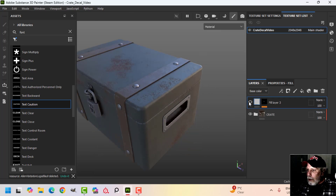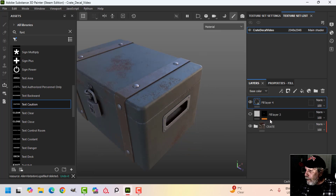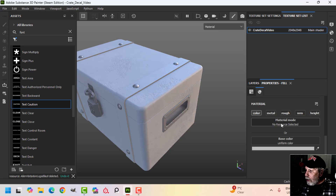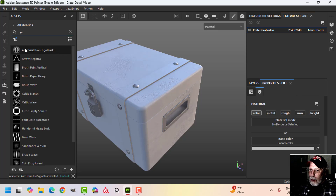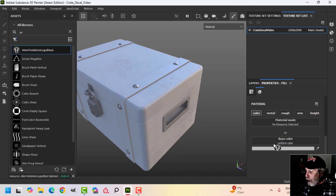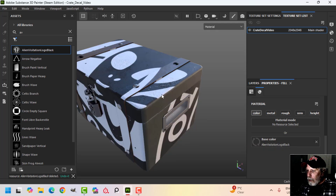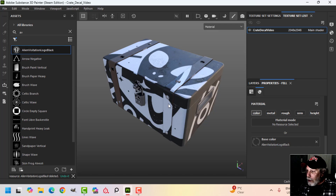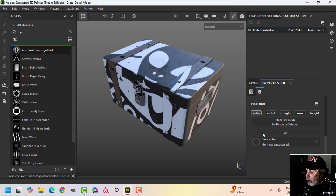The next method: create a fill layer, click color, take that same image and drag it into the base color. As you can see it's gone everywhere — it looks kind of psychedelic.